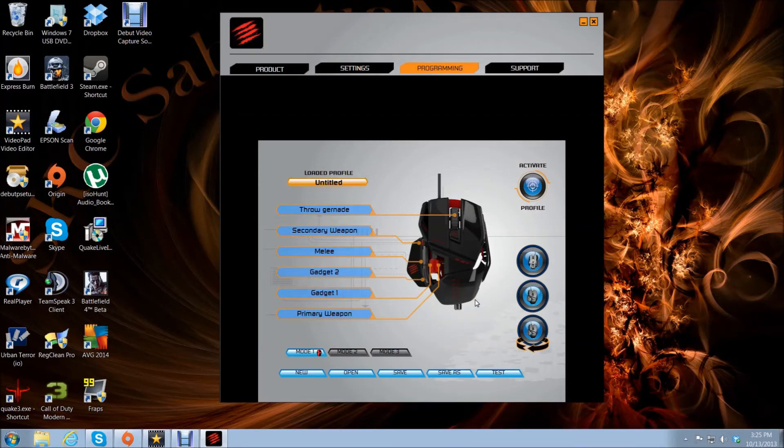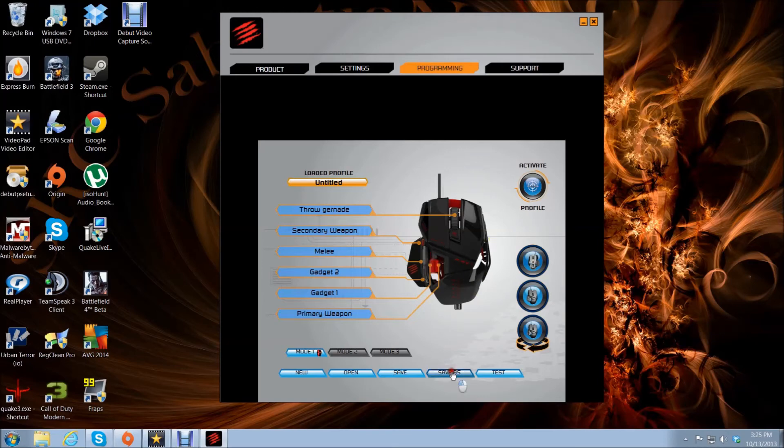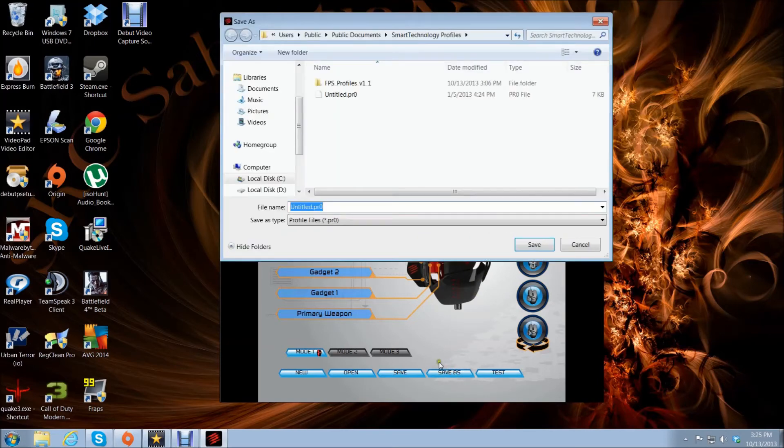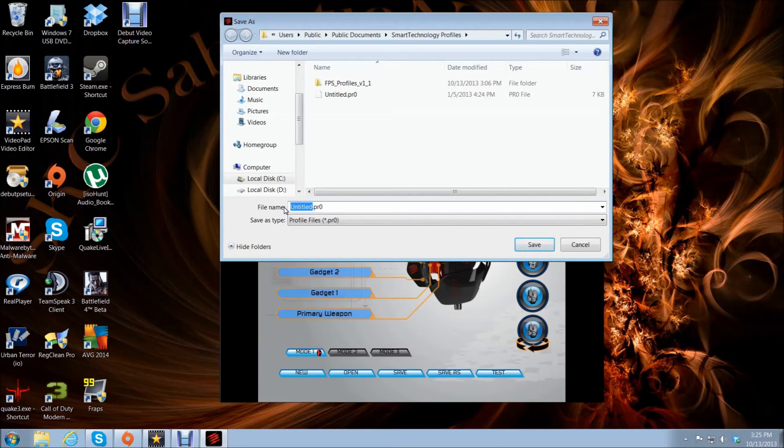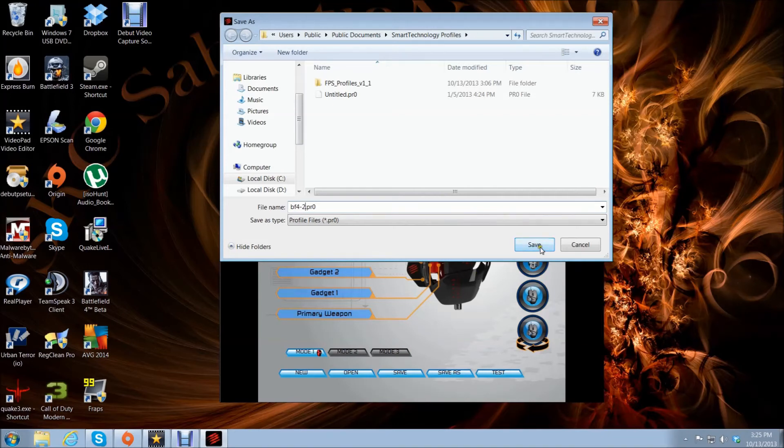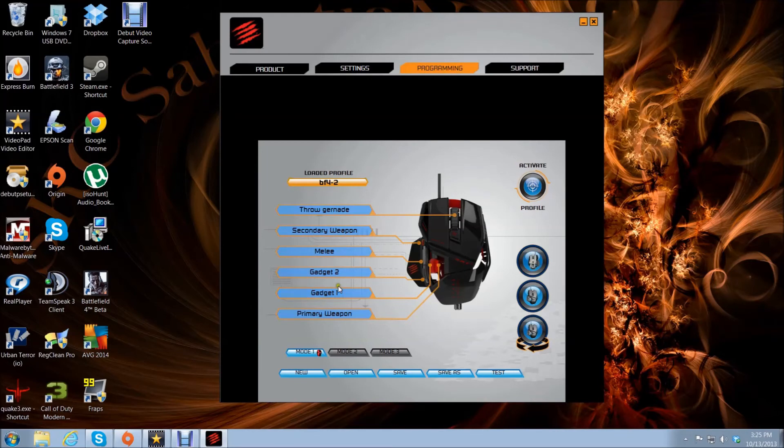Now I've programmed all the buttons. We want to save this as whatever you want to call it. I'm going to go BF4 dash 2 since I've already done this a few times. Save that.